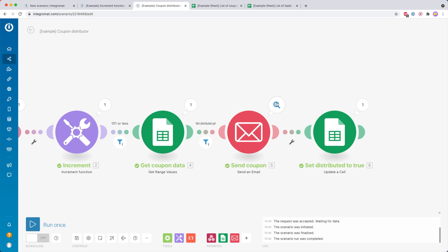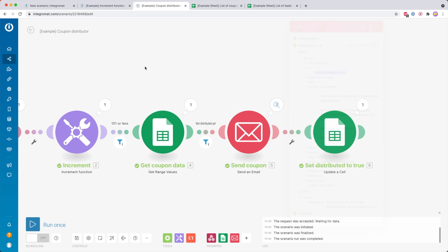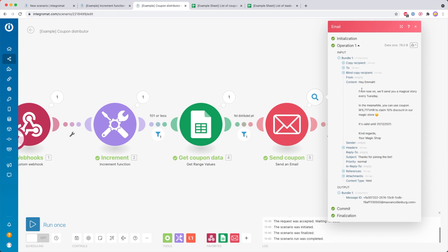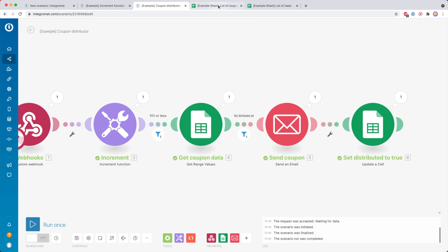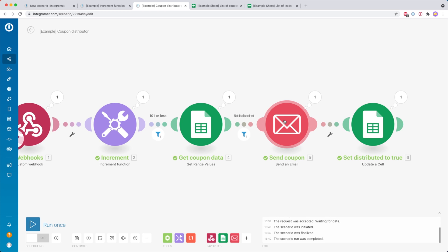Then it sends the coupon. You can see the email was sent to Emma Doe — that's the contact data we got. The email says: Hey Emma, from now on I will send you a magical story every Tuesday. In the meanwhile, you can use coupon W1L71 to claim your 10% discount in our magic store. It's valid until the 31st of December 2021. Kind regards, your magic shop. All the coupon data from the sheet is reused inside the email.